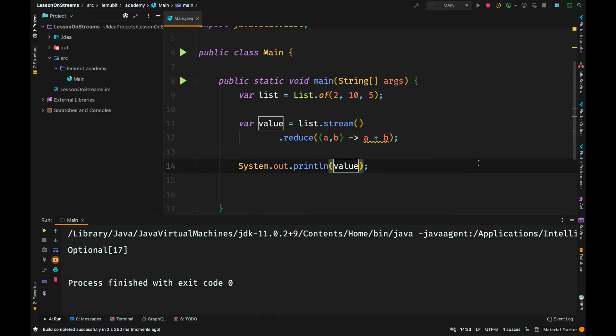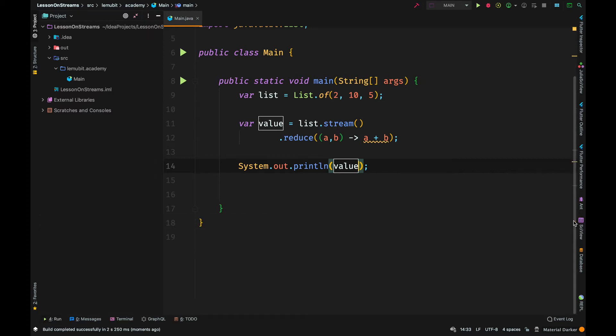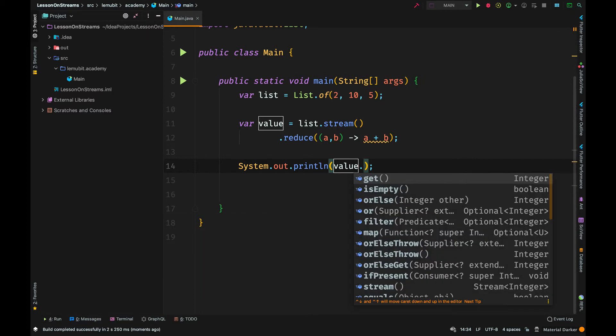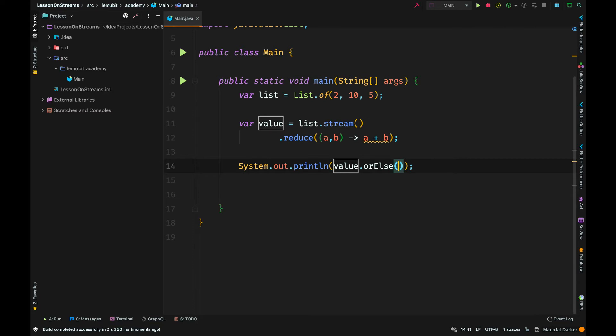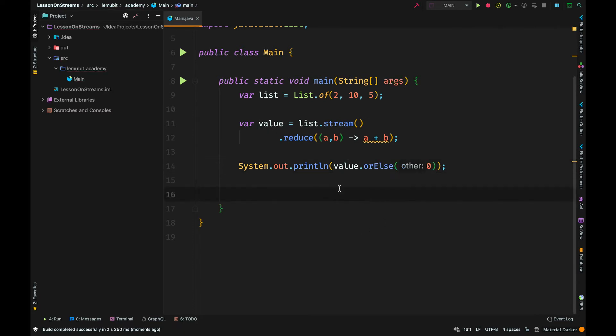Because the result is an optional, we can call get, but we don't want to do that. So we can call orElse, so that if it's empty, it can print out 0.